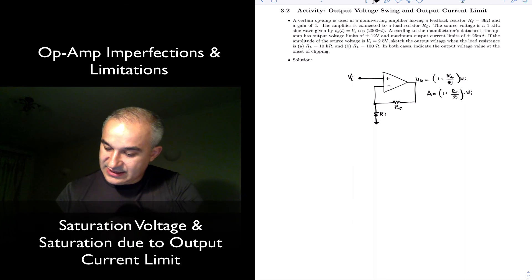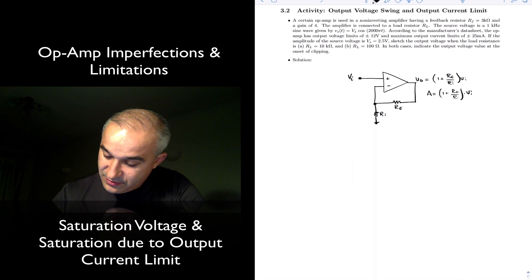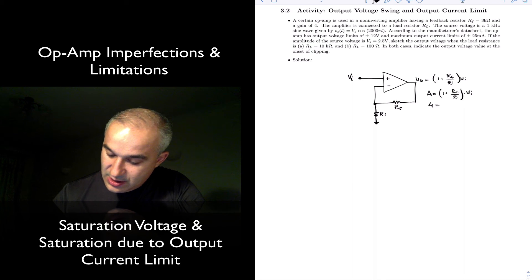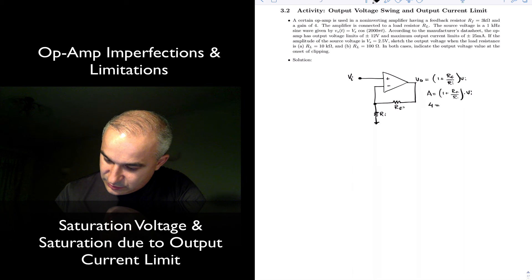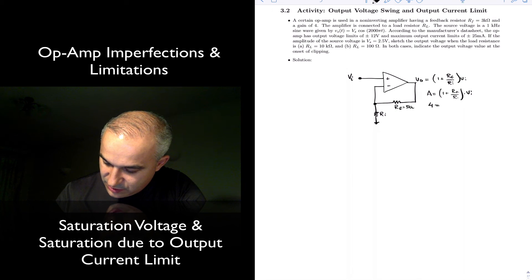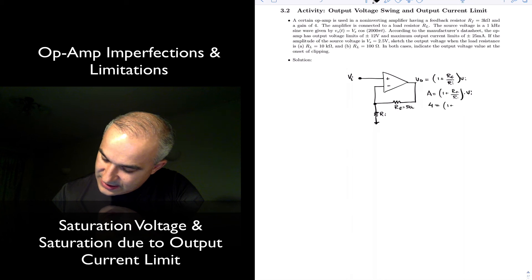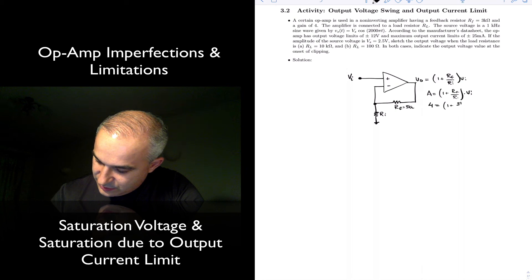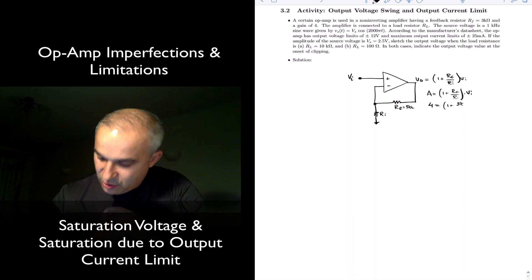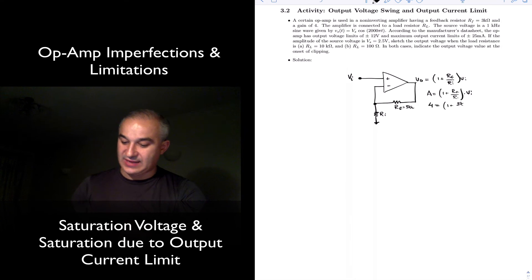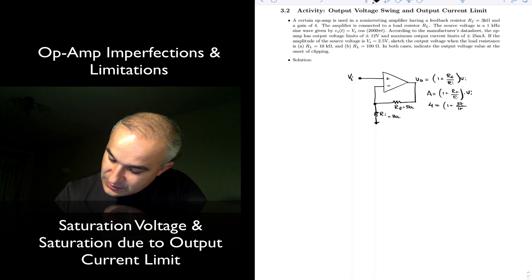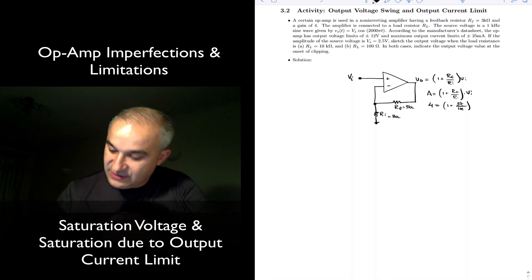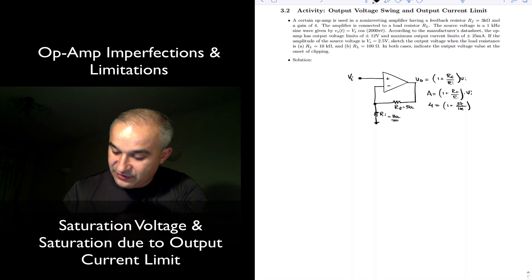This amplifier has a gain of 4 and Rf is equal to 3kΩ. So we have 1 plus 3kΩ over Ri, and if Ri is 1kΩ, we get a gain of 4. That's how we figure out Ri.